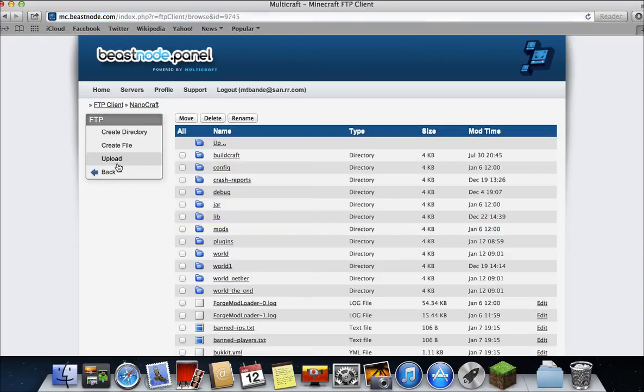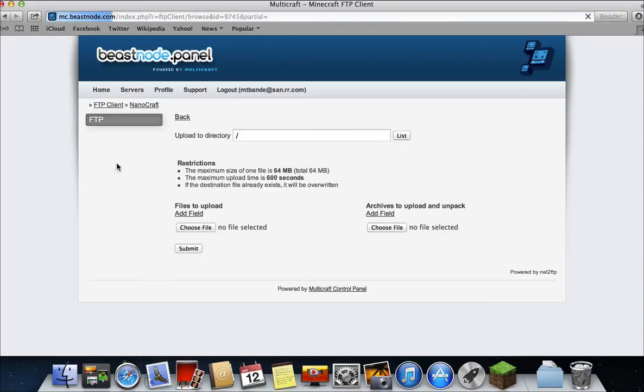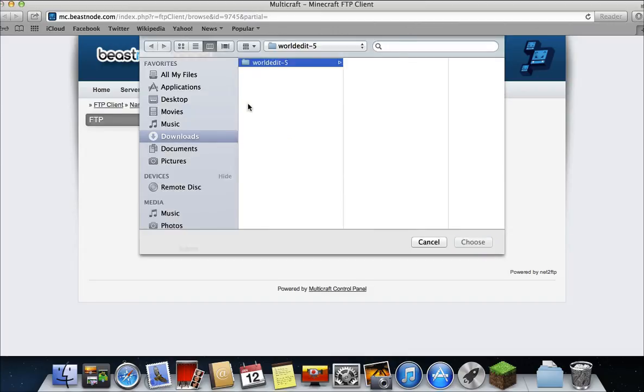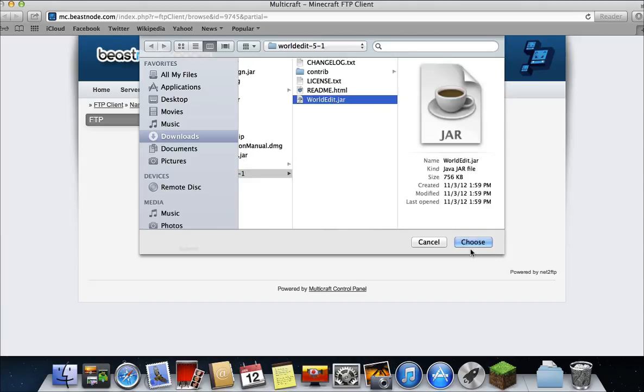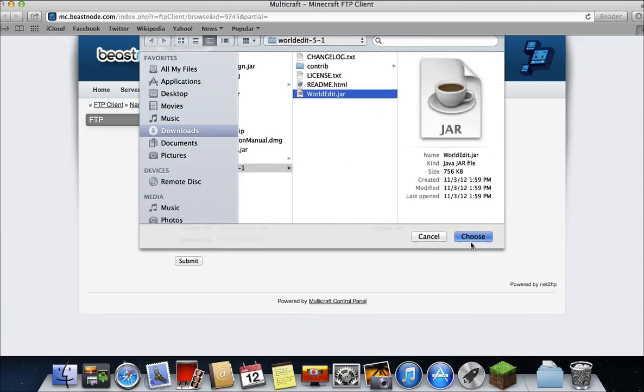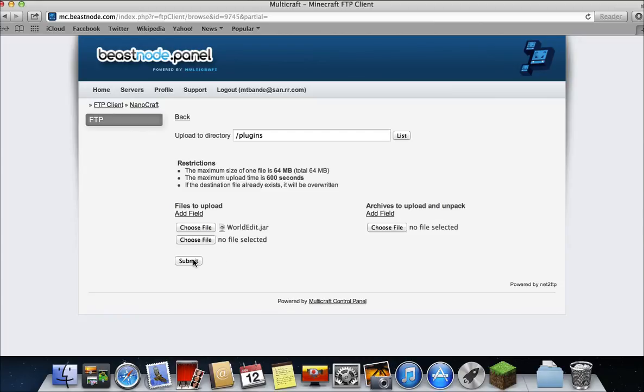Then click upload. Then type in plugins here. But sometimes it will automatically do it. And click choose file. Then press your WorldEdit file. Then WorldEdit.jar, choose. Then click submit.